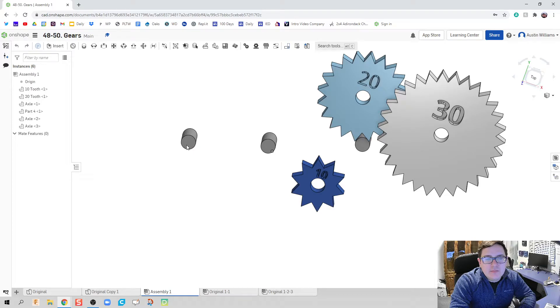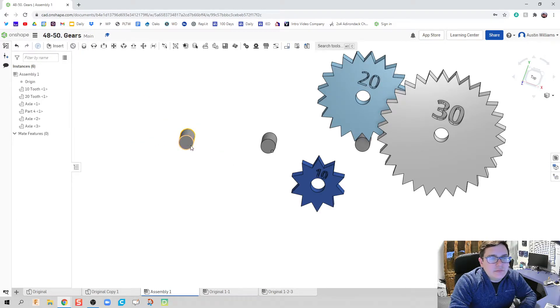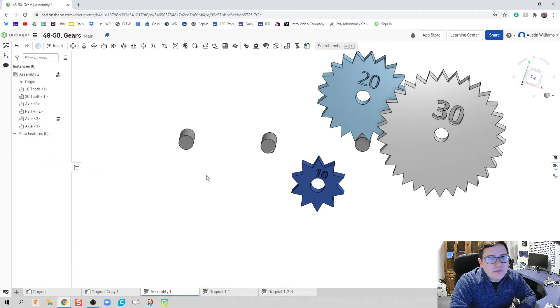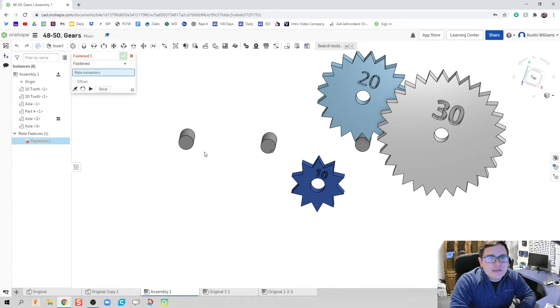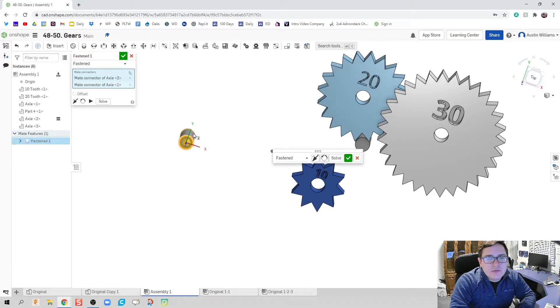So the first thing I'm going to do is just move the pieces out of the way, as I don't need them all. And I'm going to start with my 10-tooth gear here on the left side. So I'm going to go ahead and just find it, right-click it, and fix it. We don't want it to move.